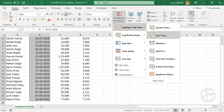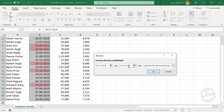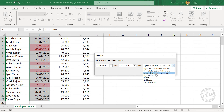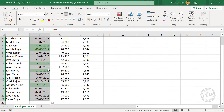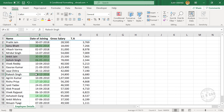Go to Highlight Cells Rules, then Between. Type in 1st January 2012 as the start date and 31st December 2016 as the end date. Click OK. These are the employees who joined between 1st January 2012 and 31st December 2016.